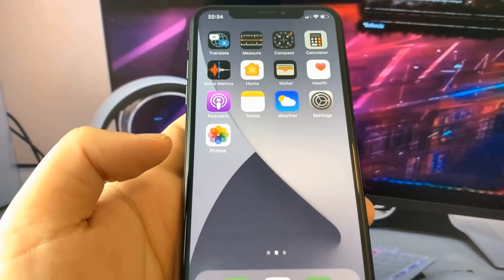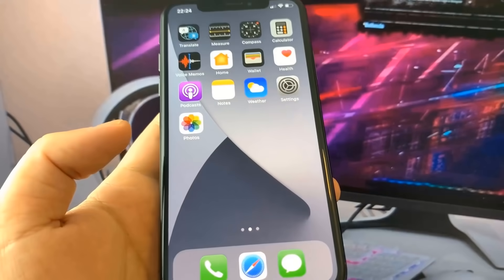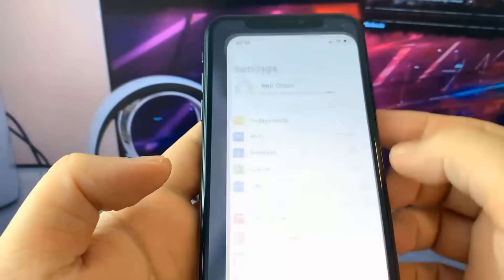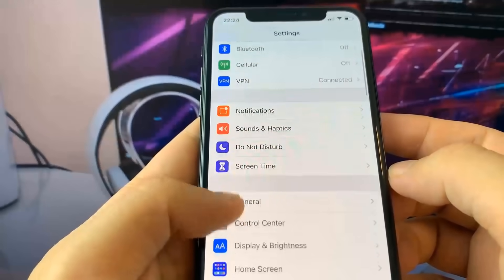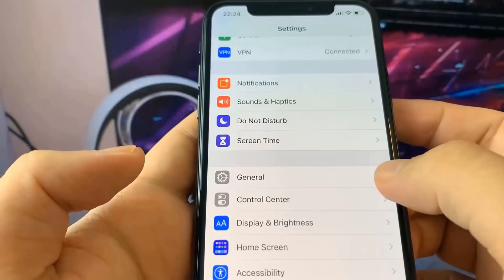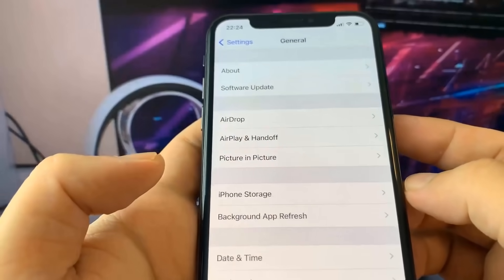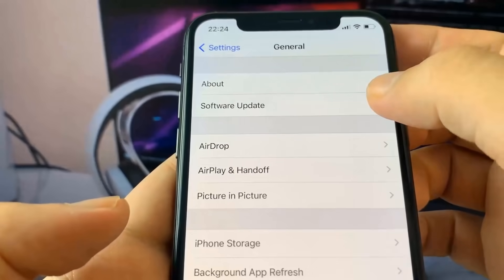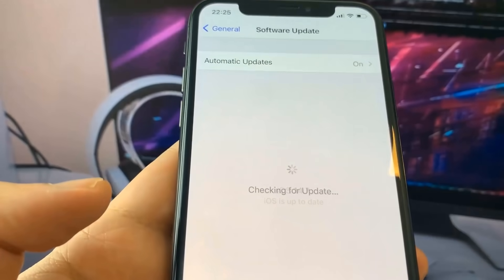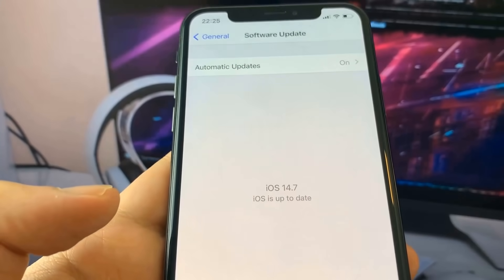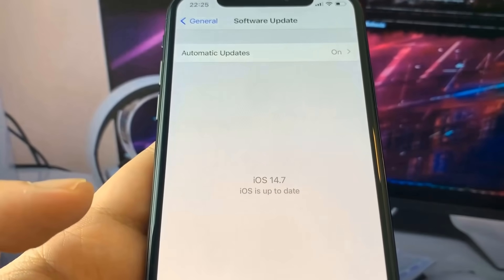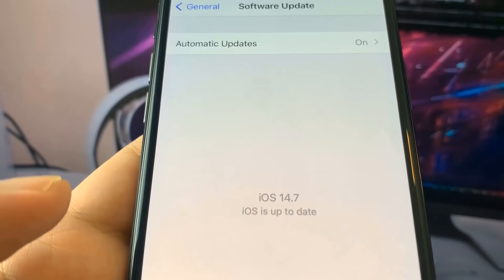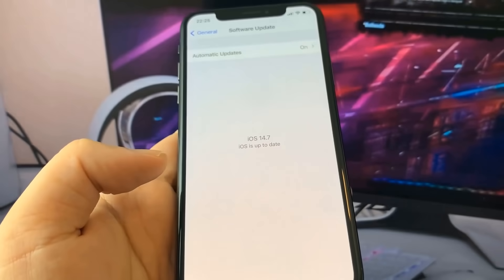Hey guys, I'm going to go ahead and open up my iPhone settings and you're going to see something pretty cool. Let me just go ahead and open up settings right here, go down to general. As you can see, I'm updated to iOS 14.7, and in this video I'm going to show you guys a jailbreak completely for free on this new version of iOS.